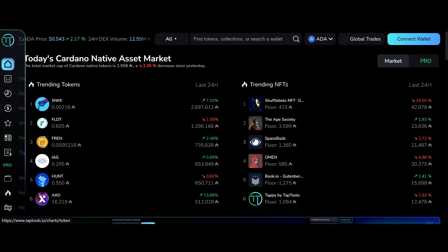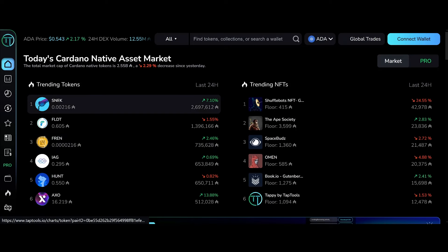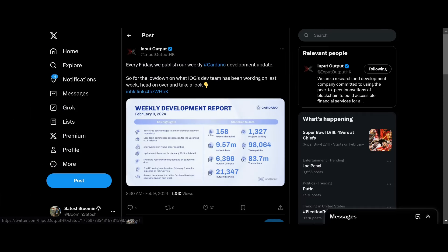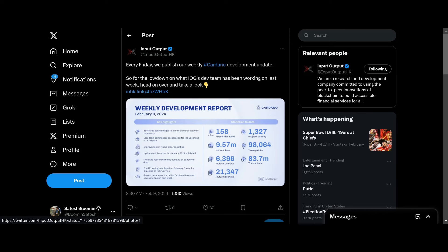But let's go ahead and move on to the Cardano news. Weekly development report, really fast. Key highlights: bootstrap peers merged with the Ouroboros network repository. Lace team commences preparation for their upcoming V1.9 release. Improvement in Plutus era reporting.